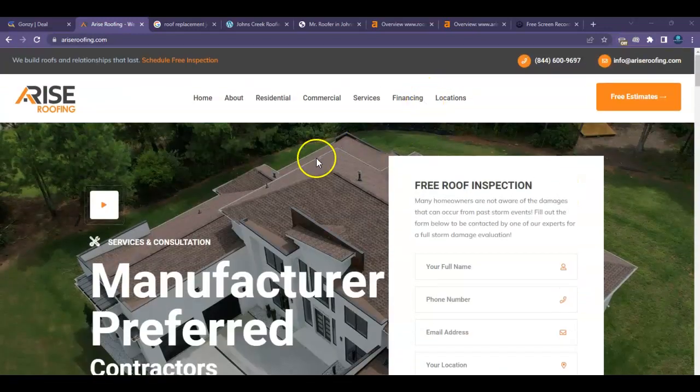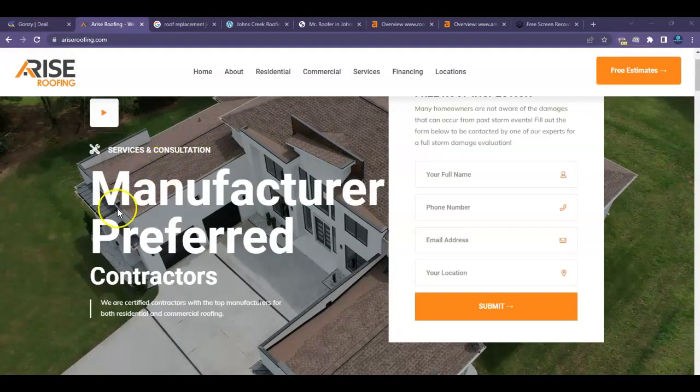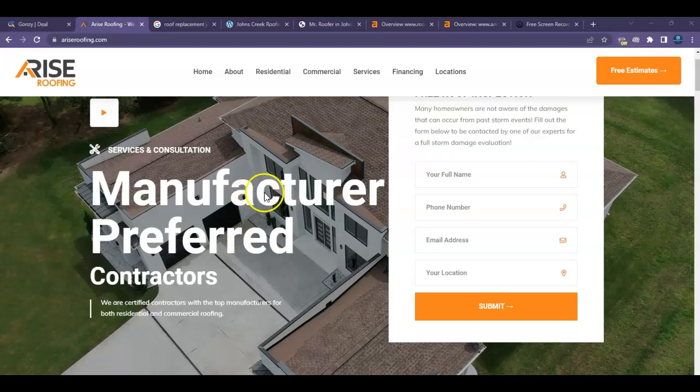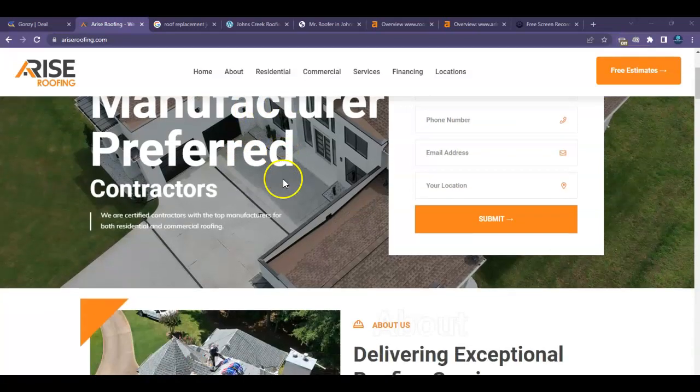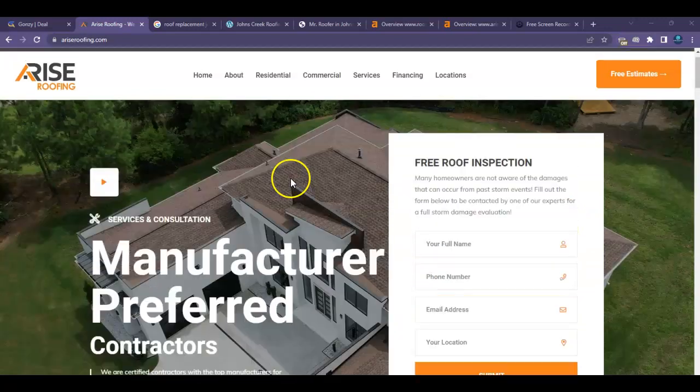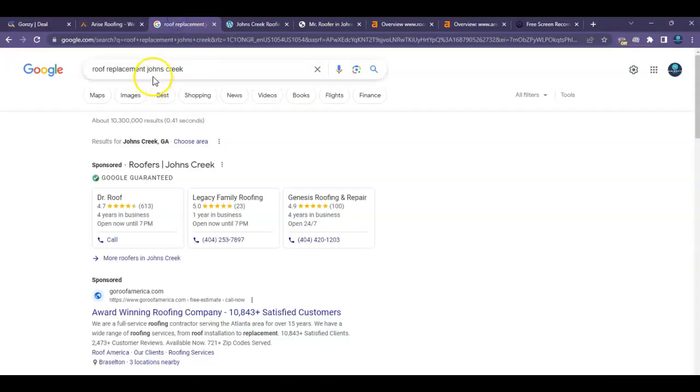And in that content, you want to have specific keywords. So if someone is searching for roofing in Johns Creek, Georgia, and you guys have that on here a bunch of times on your homepage, you're going to be really relevant for that search, and Google's going to be willing to put you higher up in the search results for more people to be able to find you.